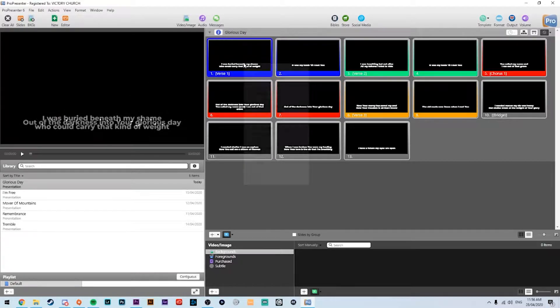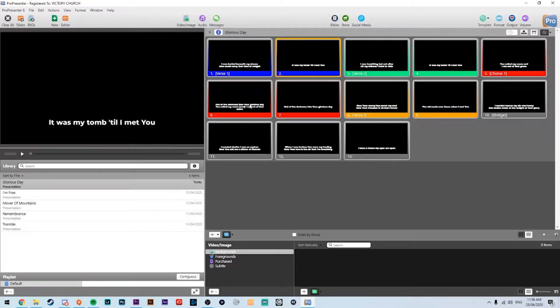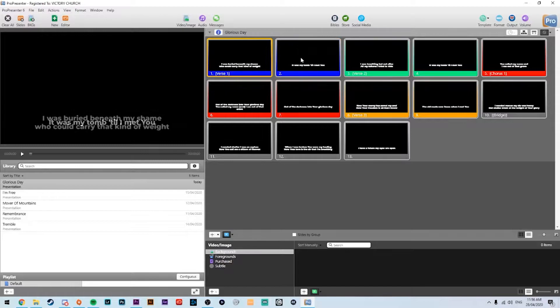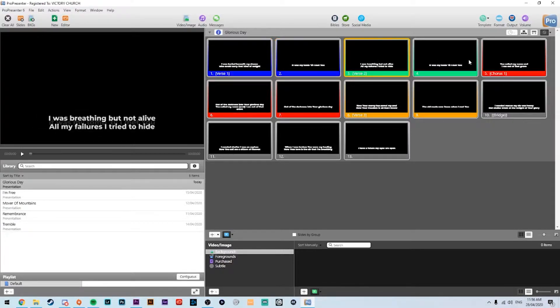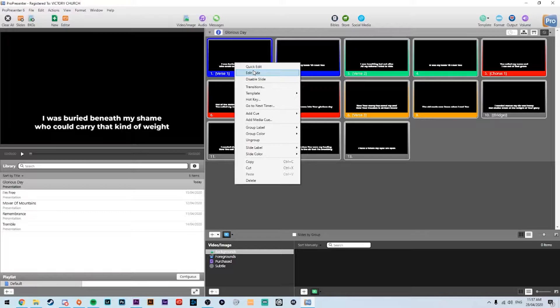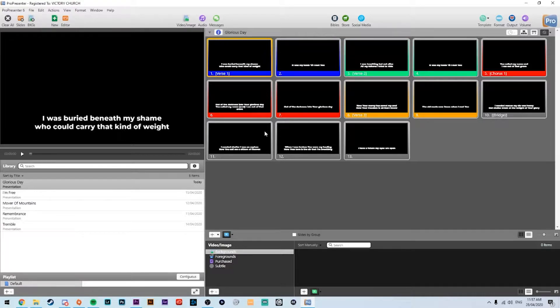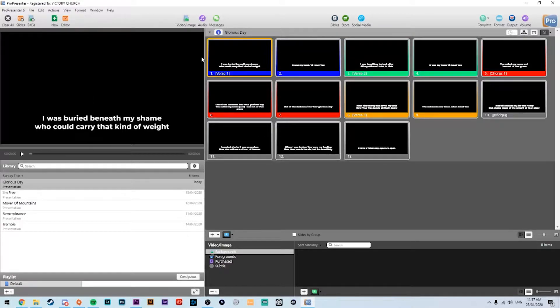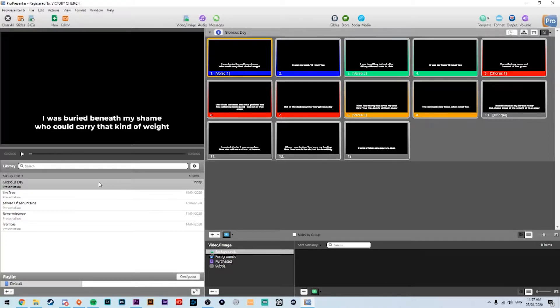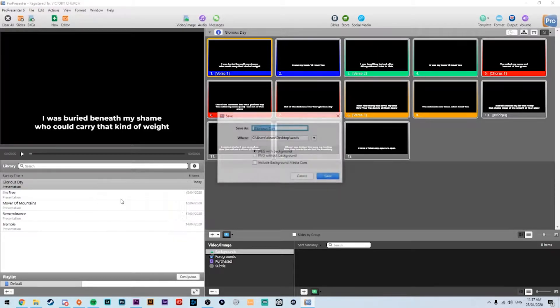So all you're going to do is take your lyrics sequence that you would typically have, change and edit your slides however you would usually have them for your Sunday service or however you want them to look. We're going with the bottom third simple text, and all you're going to do is right-click, export slides as images.